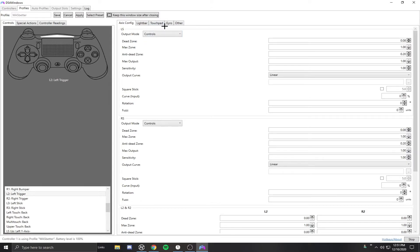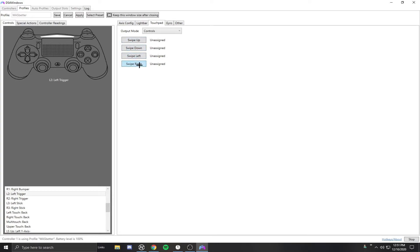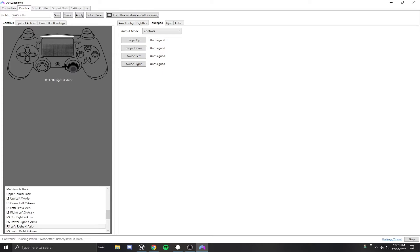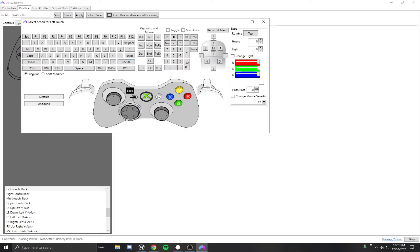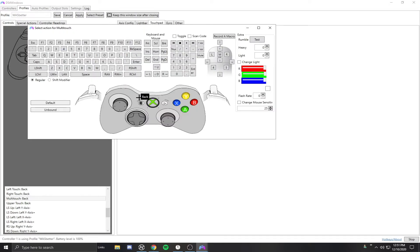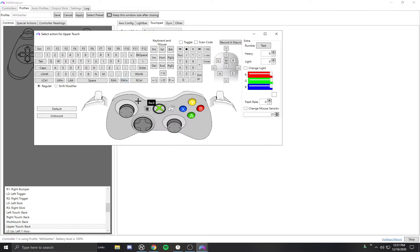Now we're getting into helping you with the touchpad. First thing you want to do is make sure when you go to this touchpad tab right here that you have it selected as controls. You actually want to click on the touchpad picture and then set it to the back button on the Xbox controller. You want to do that for left touch, right touch, multi-touch.